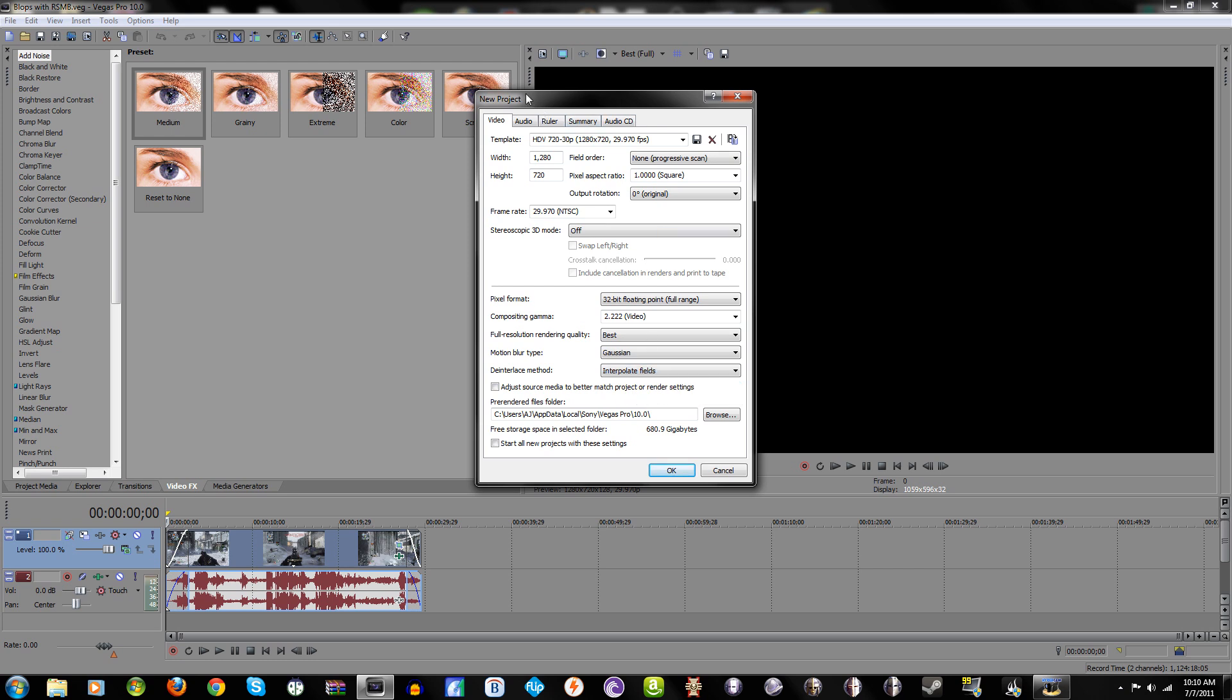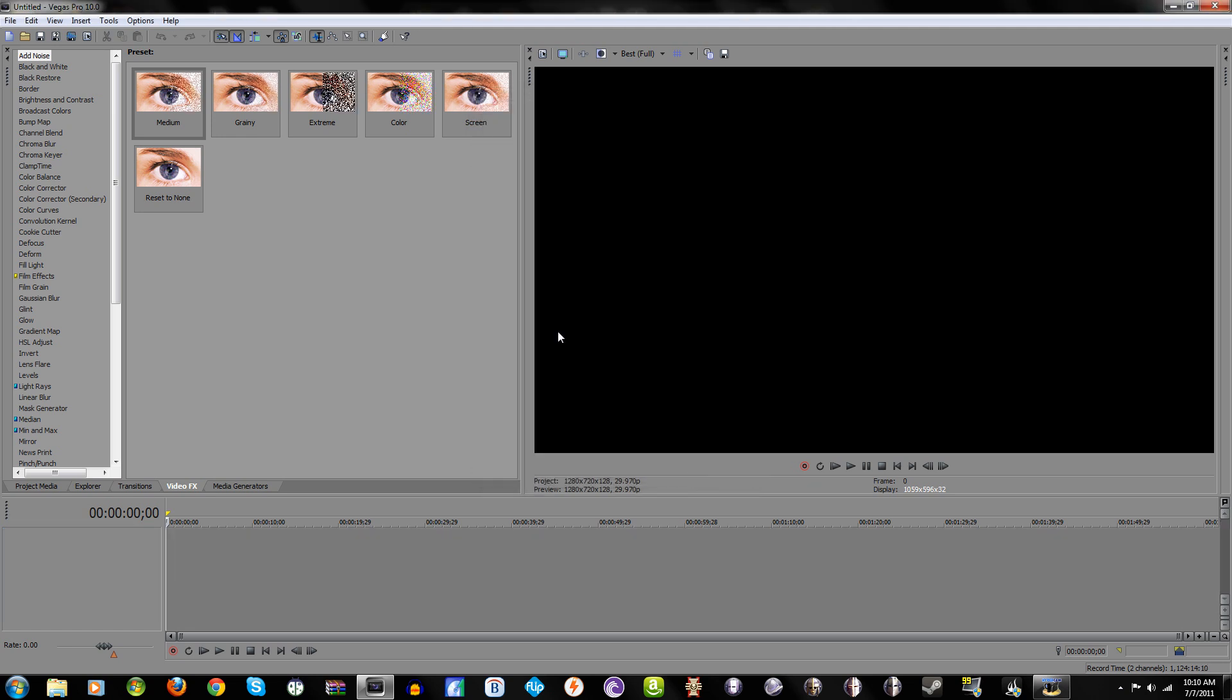But if you record a video at 1080i, I stands for interlaced, so you're going to want to use progressive scan and interpolate fields to eliminate those annoying lines that look like bars going through it. Adjust project media to better match our source media to better match render settings, and then start all projects with this, and no matter how many times I do that it never does.